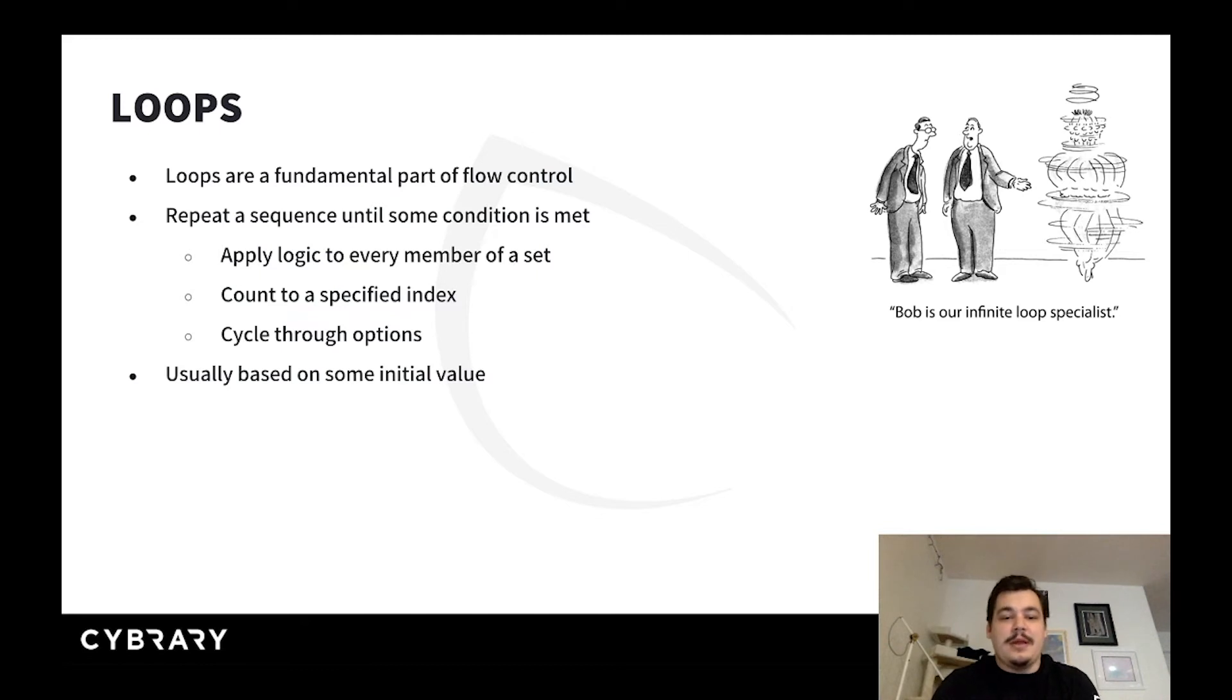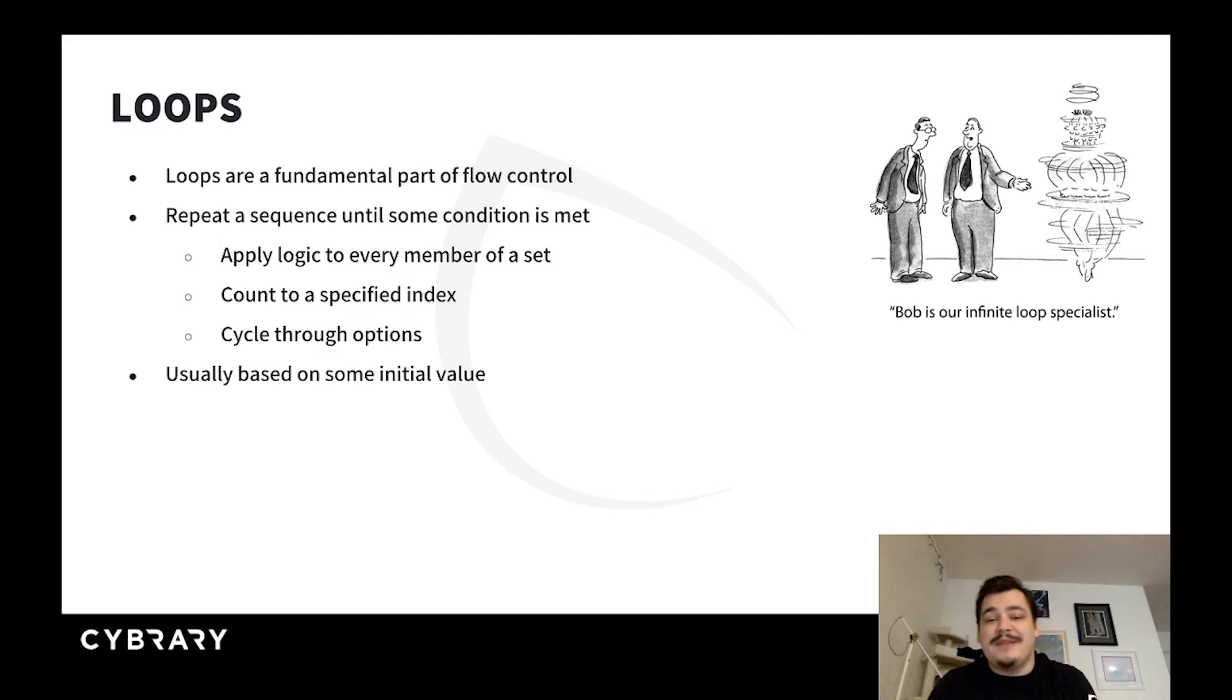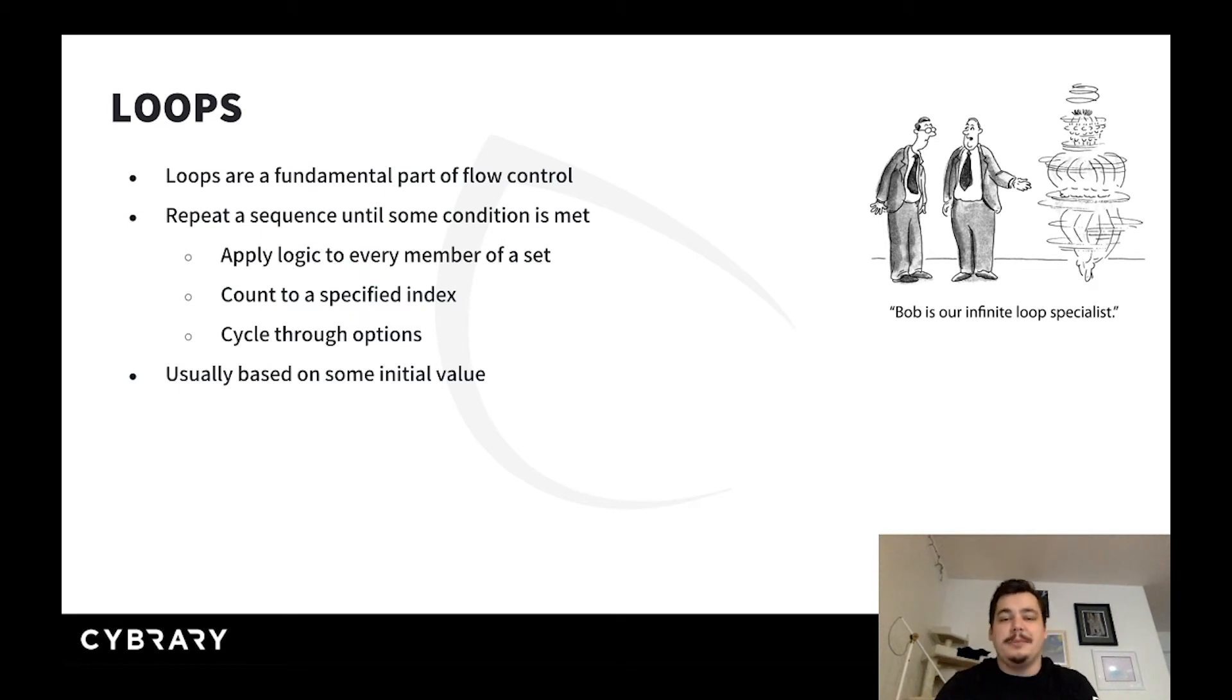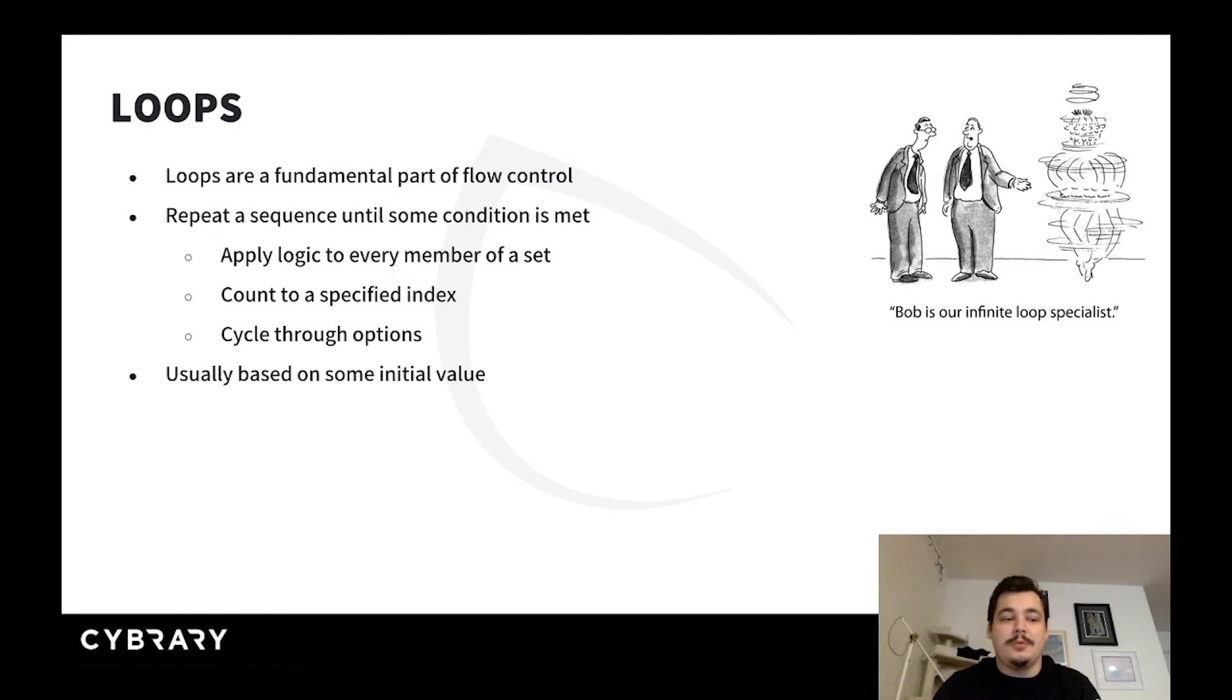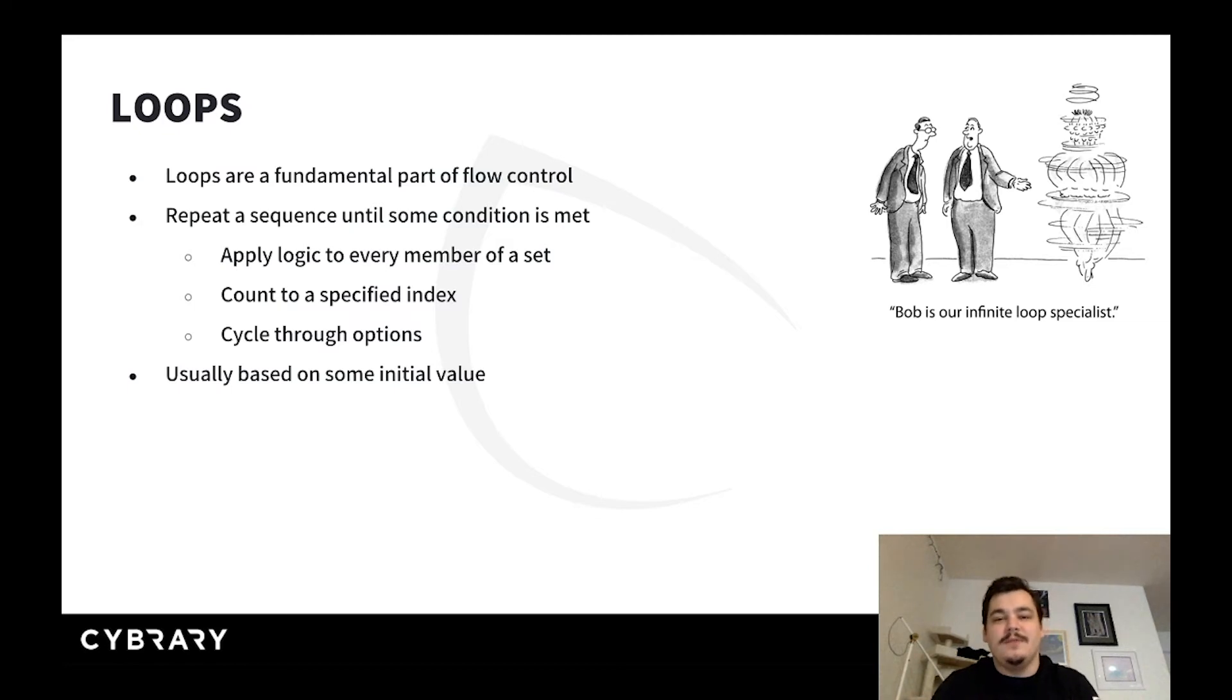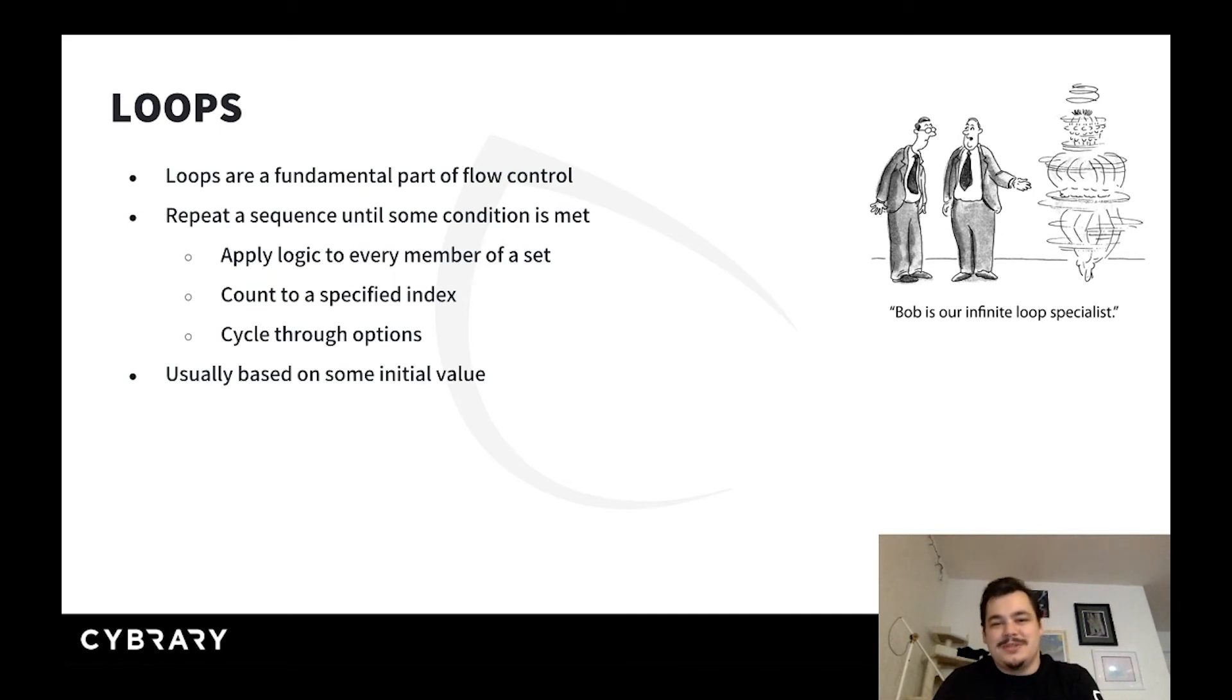Loops may apply logic to every member of a set. If you have a list of items, they might apply logic to all of that. They might count to a specified index, count up by one number each time, or cycle through a series of options. In the next lesson on while loops, you'll see how programs that are always on are executed using infinite loops - loops that don't terminate. You can see the comic right above me: Bob is our infinite loop specialist.